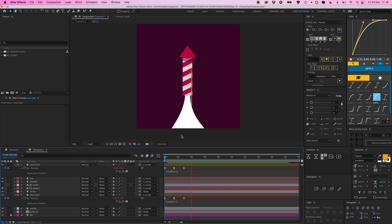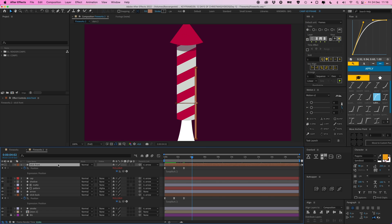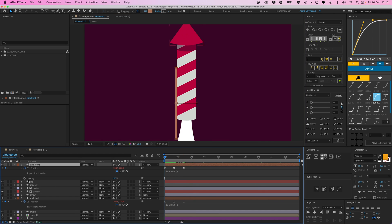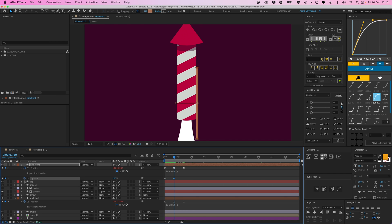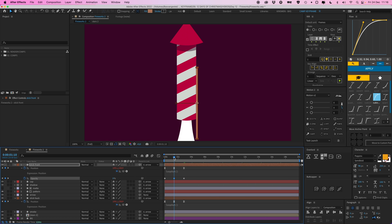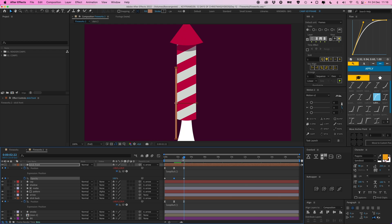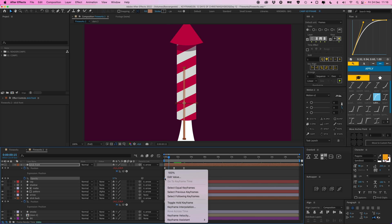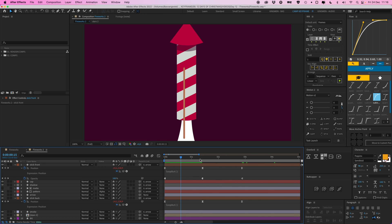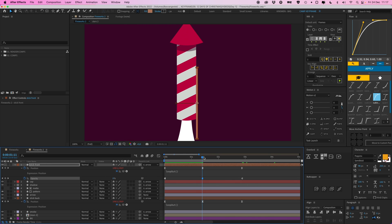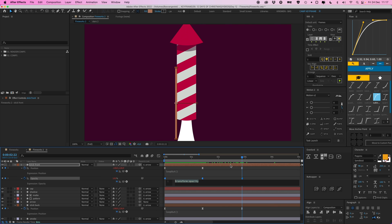The stick front shouldn't be visible when it's behind the arrow. Open opacity with Shift T. On frame one, set opacity to 100, click again mid-point set it to zero, then 100 again at the end. Select all three opacity keyframes, right-click, and choose Toggle Hold Keyframe - this makes it snap instantly to zero at that point, then snap back to 100. Give the opacity a loop out expression as well.